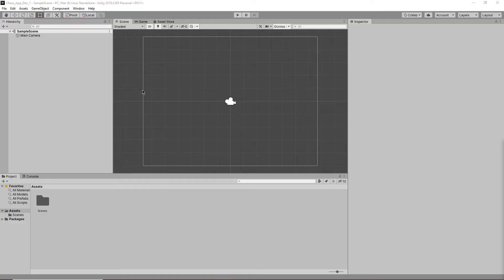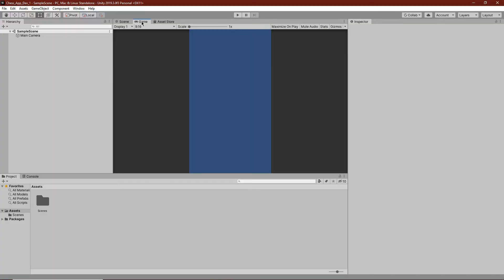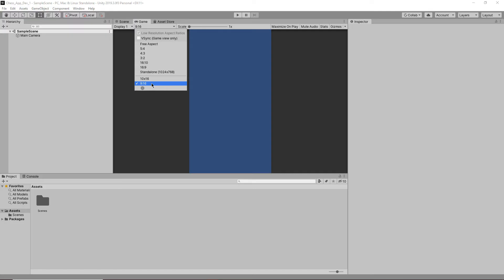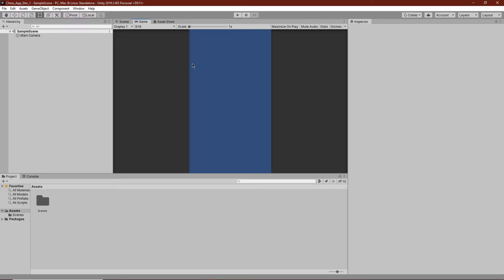We now have Unity loaded and can straight away go into game and make sure that we have the 9 by 16 aspect ratio, because this is actually meant for phones.